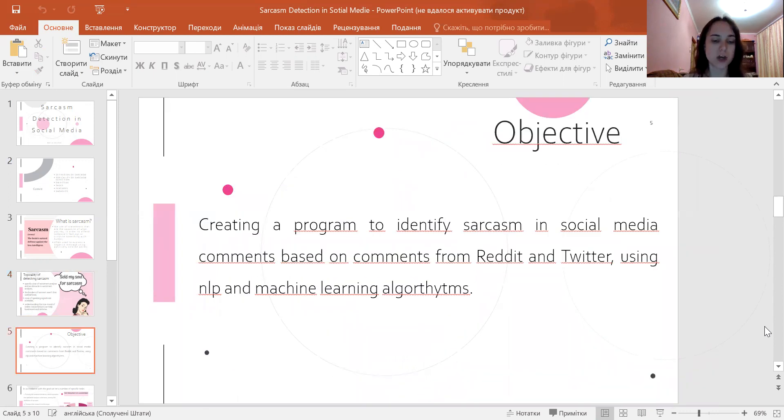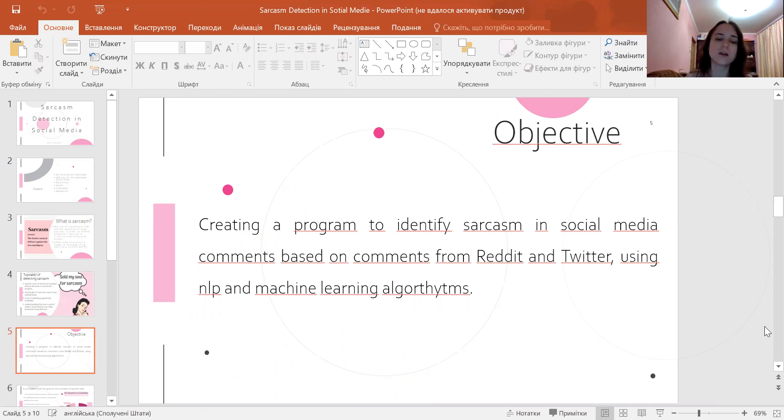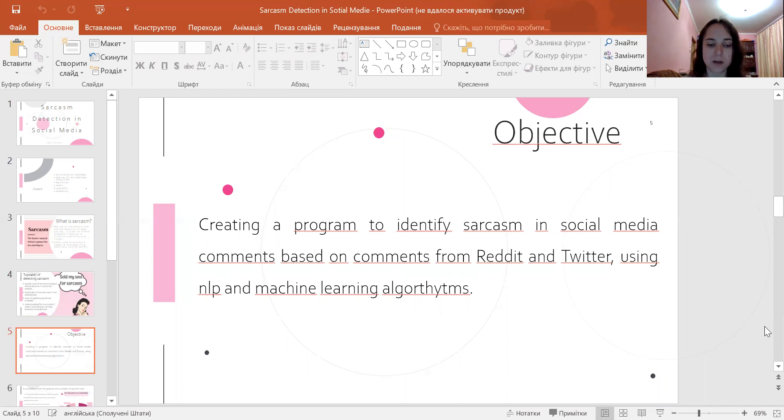The objective is creating a program to identify sarcasm in social media comments based on data from the Kaggle site, like comments from Reddit and Twitter.